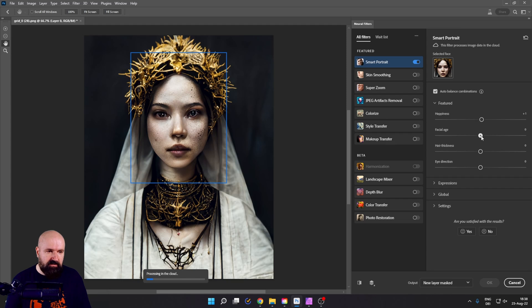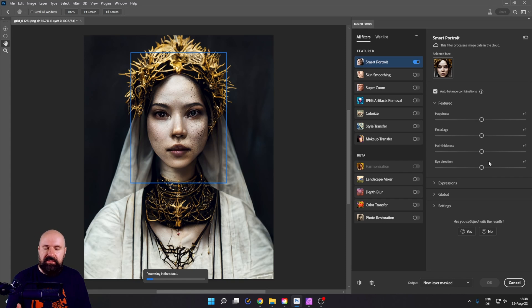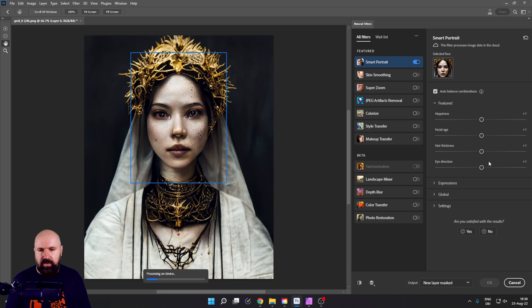So you have happiness plus one, facial age plus one. You can also go minus one if you want to hair thickness plus one, eye direction plus one. These will introduce very slight changes, but at the same time, improve the face.